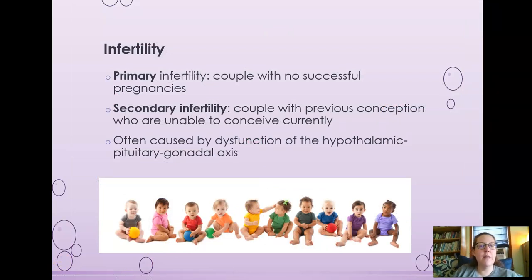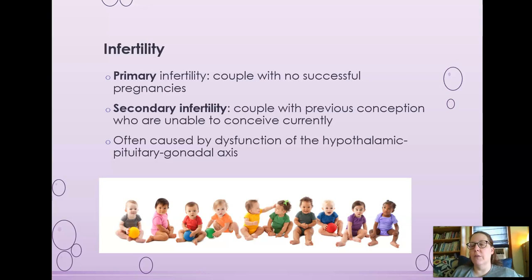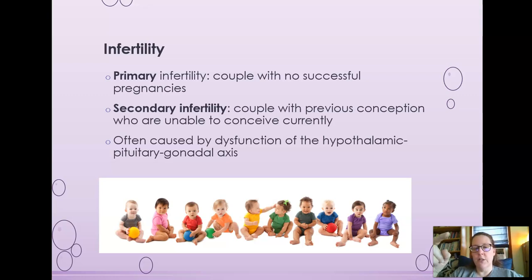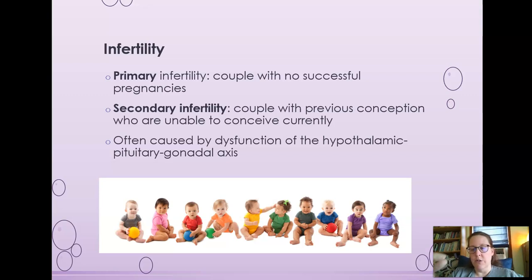Let's talk infertility. Primary infertility is a couple with no successful pregnancies — they've been trying for a while and aren't getting pregnant. Secondary infertility means the couple has had a previous conception, at least once, but then they're not able to conceive currently. Infertility is often caused by a dysfunction of the hypothalamic-pituitary-gonadal axis — the communication between the hypothalamus producing GnRH, the pituitary releasing LH and FSH, and the gonads producing testosterone or estrogen. Something going wrong in this axis causes infertility.